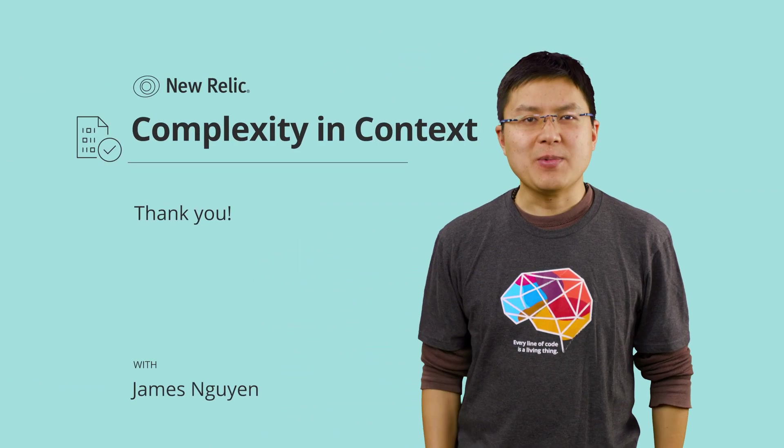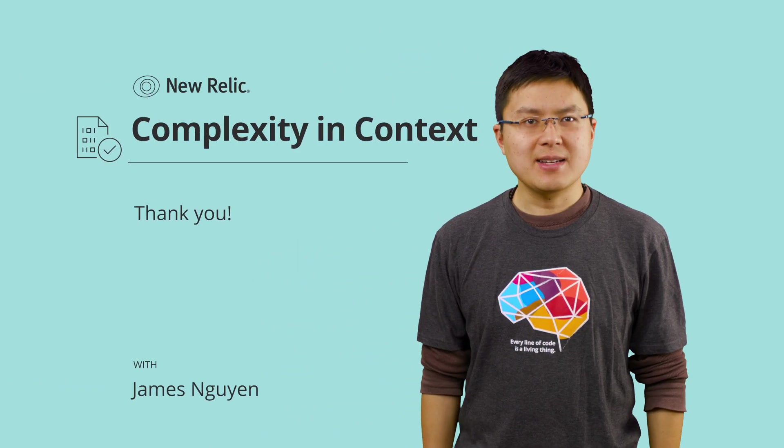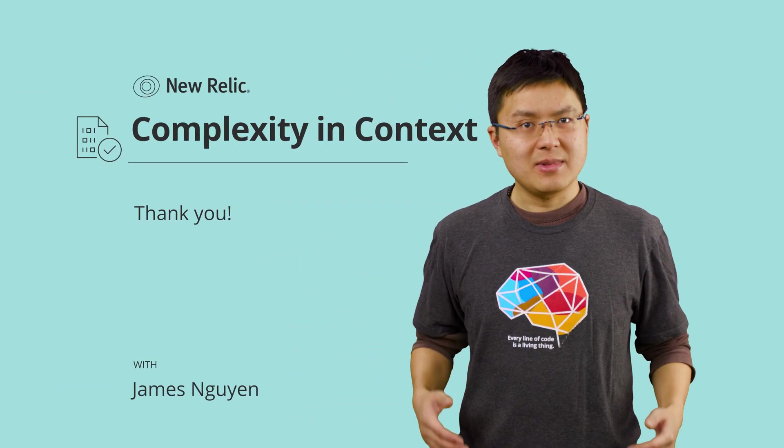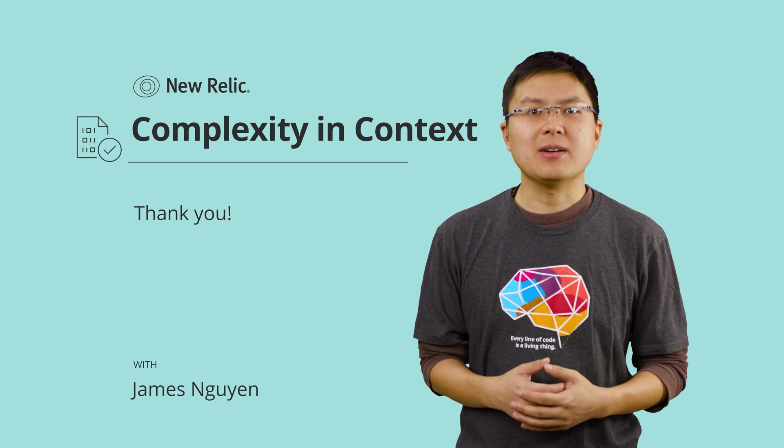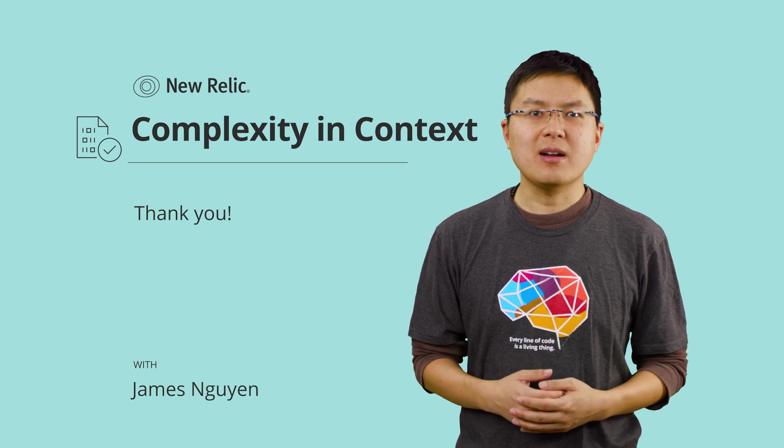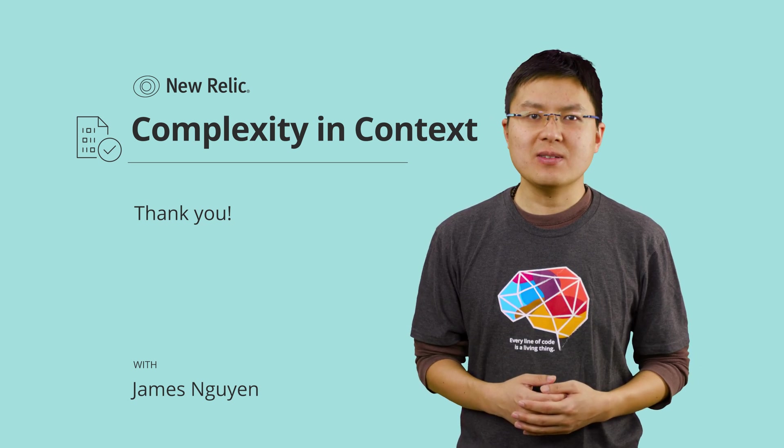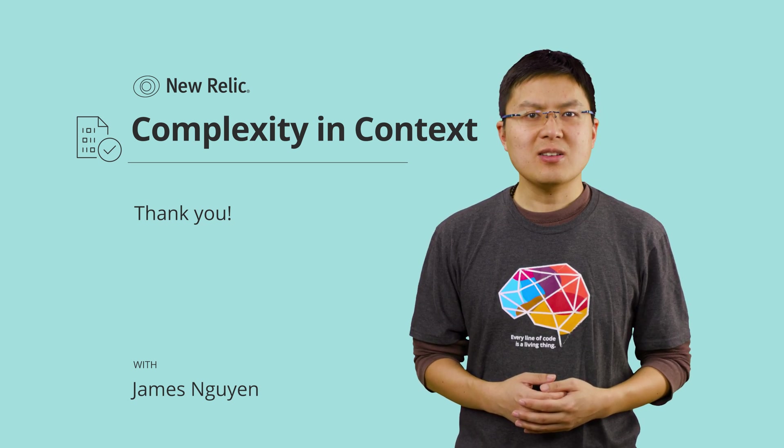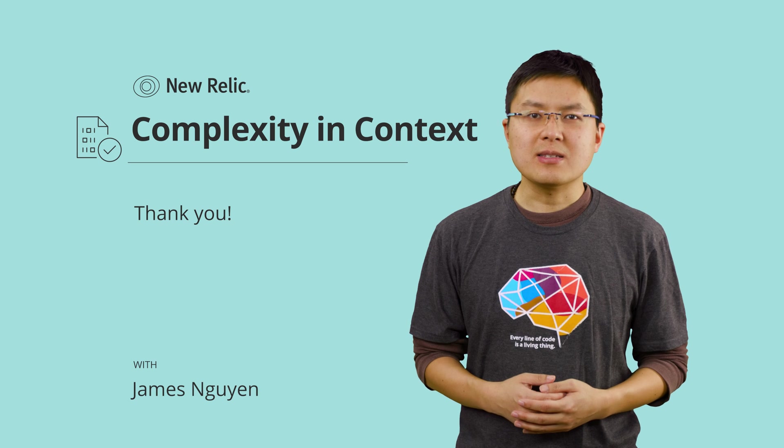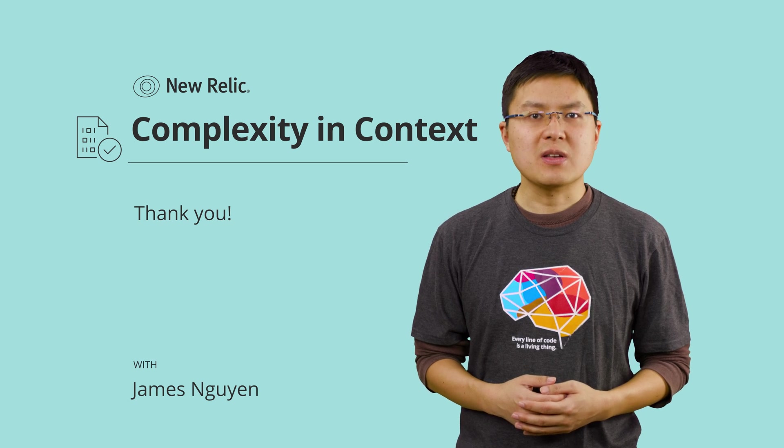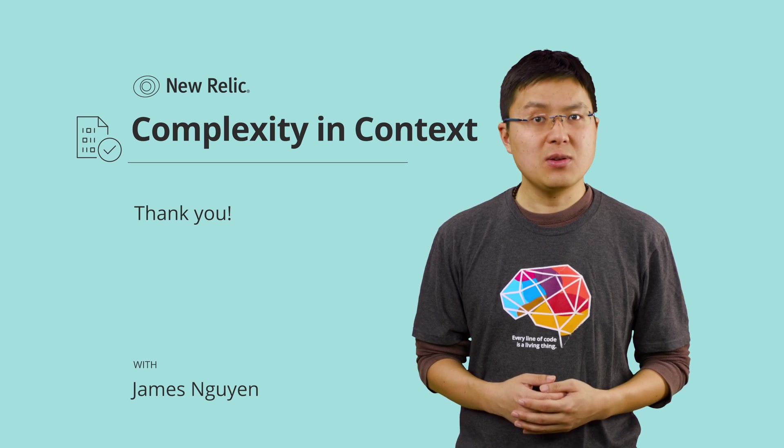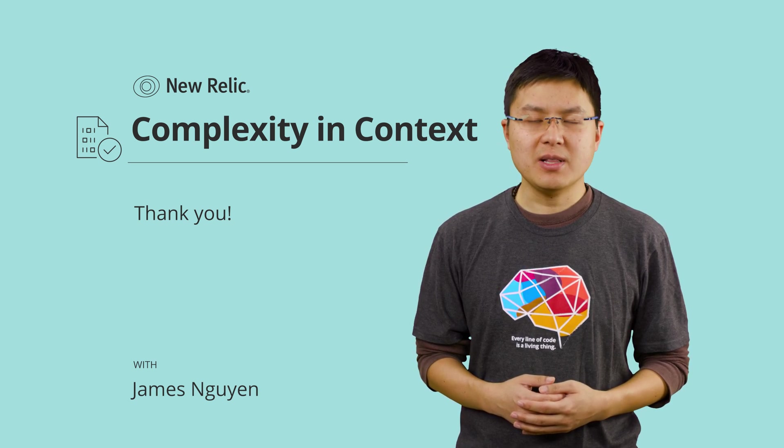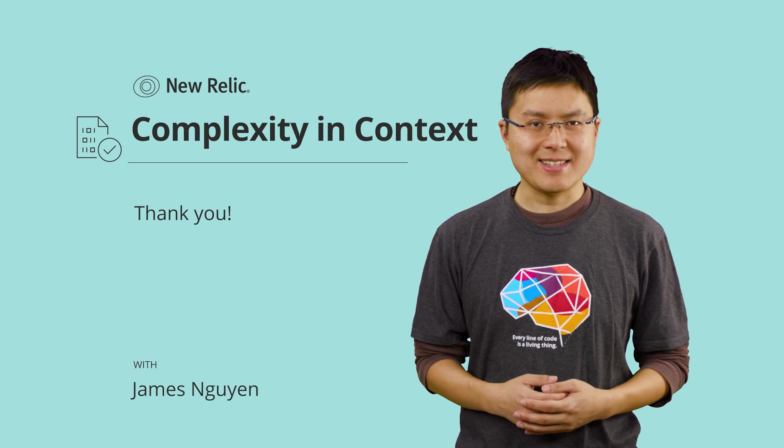Thanks for watching this episode of Complexity in Context, and if you enjoyed it, please hit the like button below and subscribe to get all the latest episodes right when they come out. You can also check out more details about microservice observability with New Relic in the additional links in the description below. Thanks!